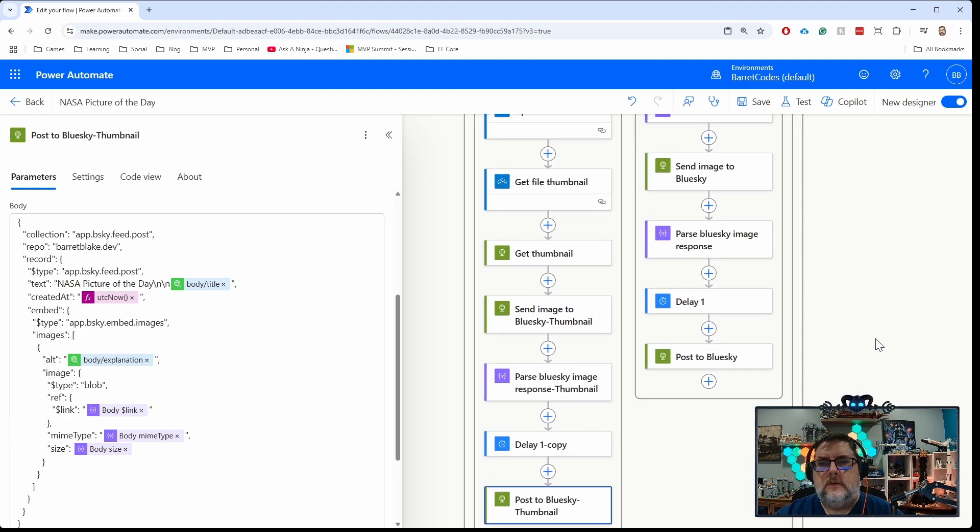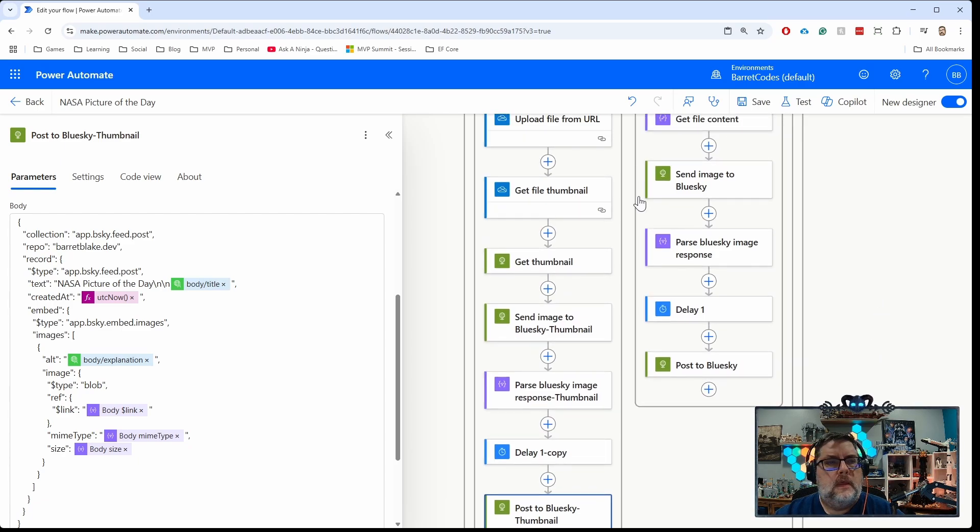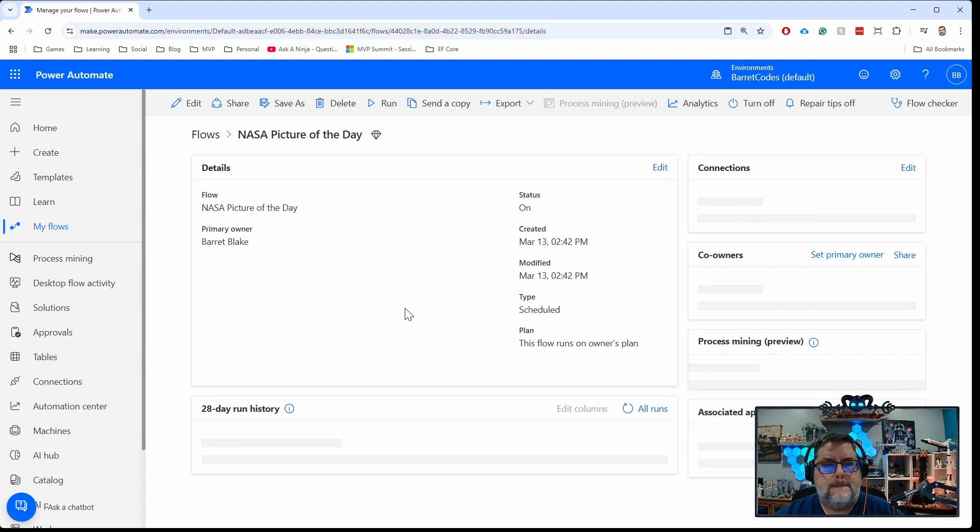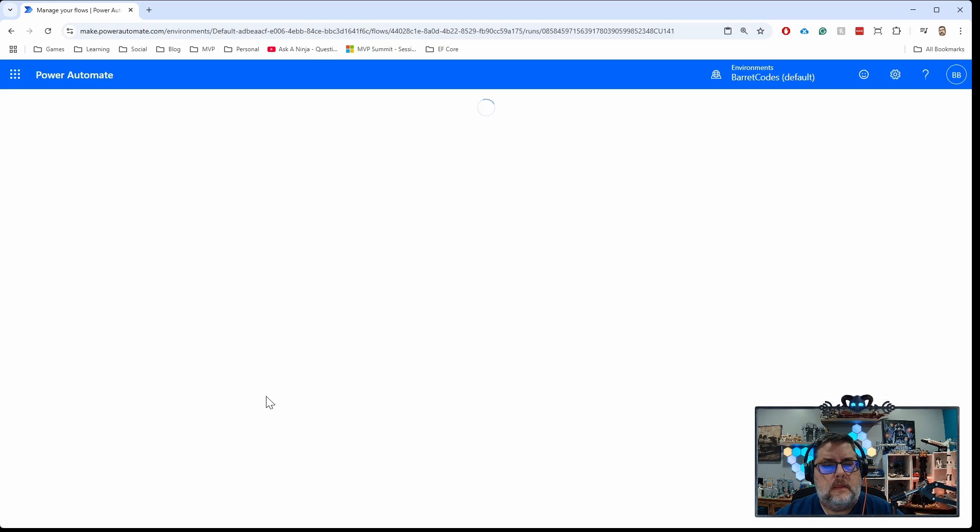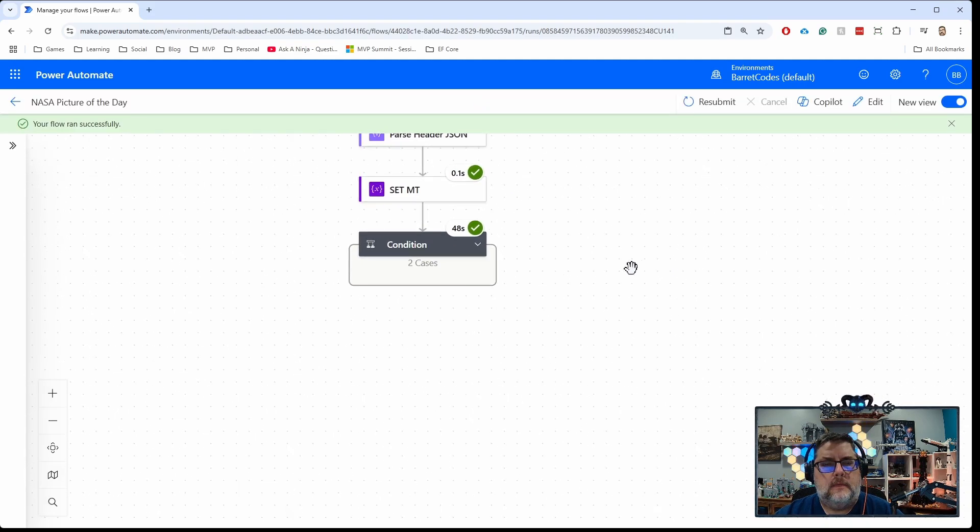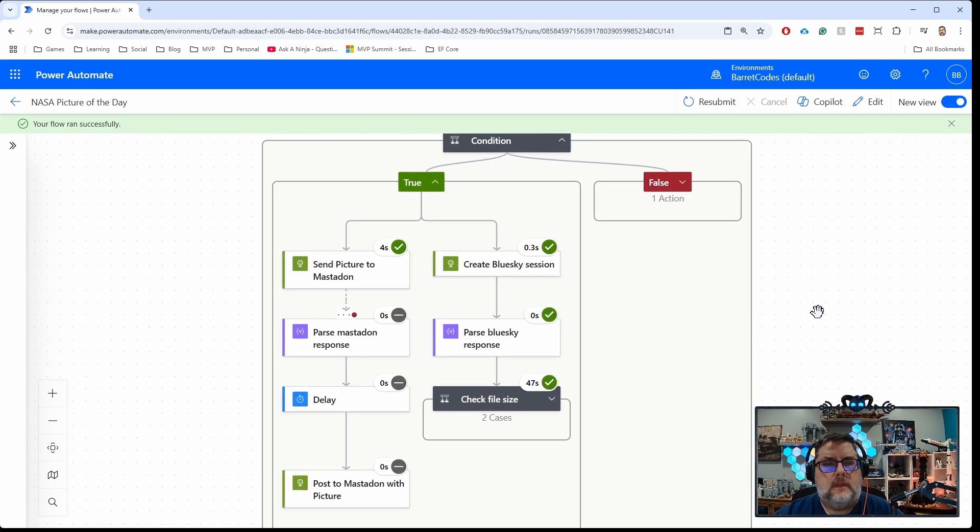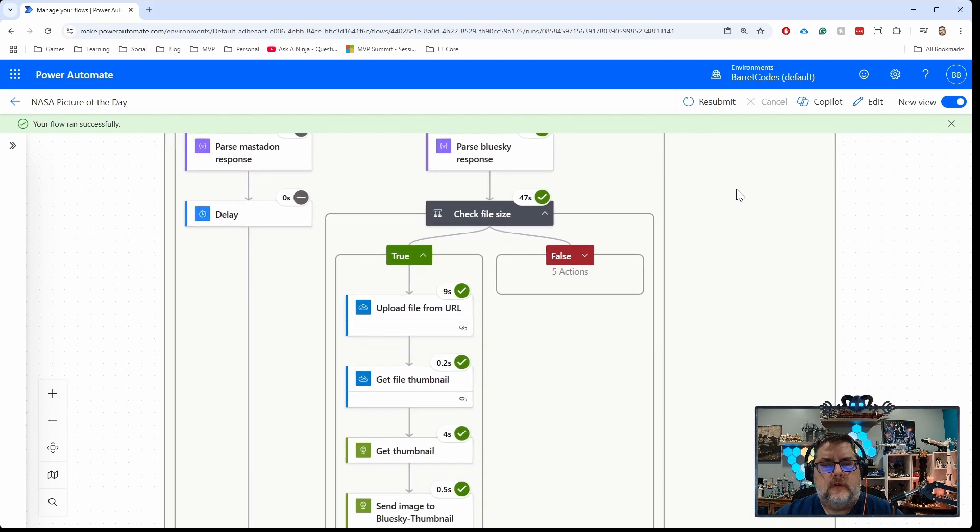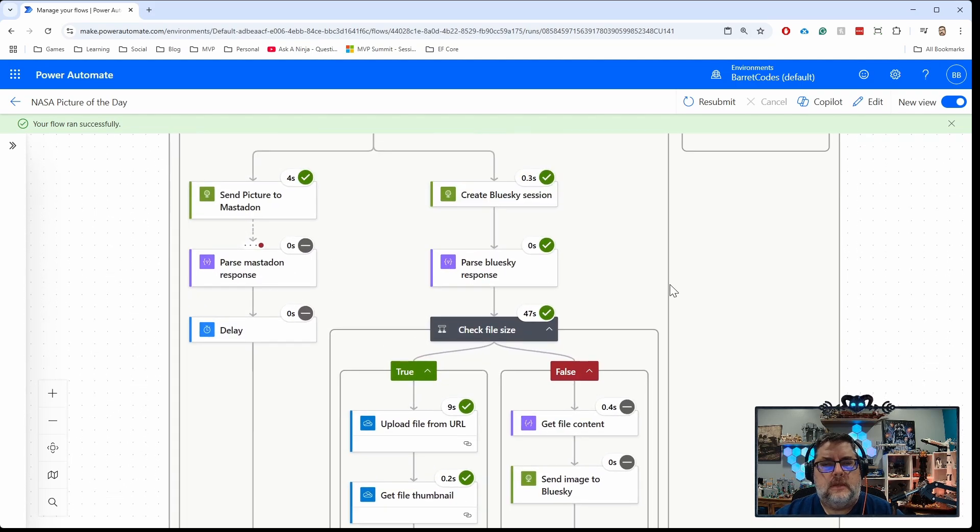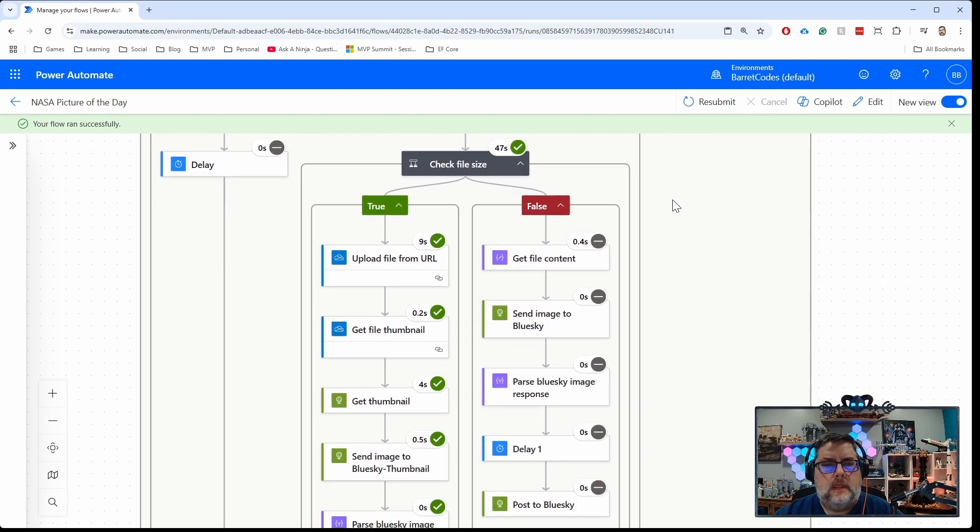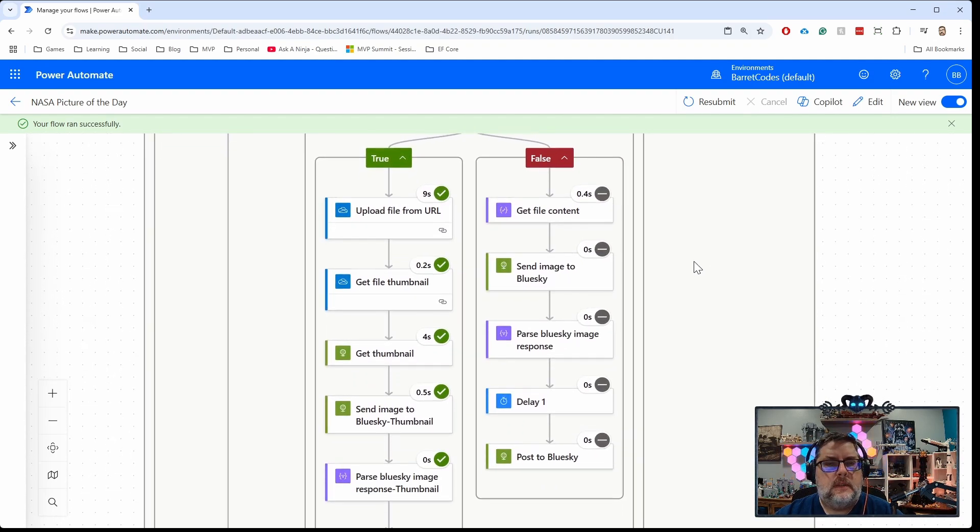So let me show you a run of that here that ran earlier today. Here we go, here's our Bluesky run. You can see here the image that was in there today was larger than one megabyte. I think it's like 1.5 megabytes or something like that was the size of the image today.